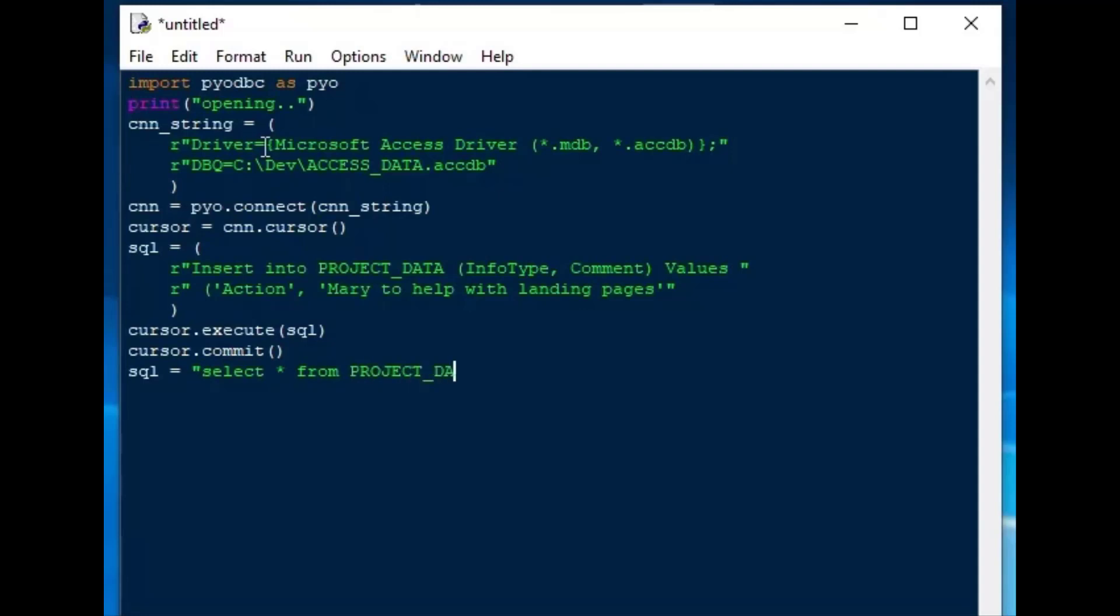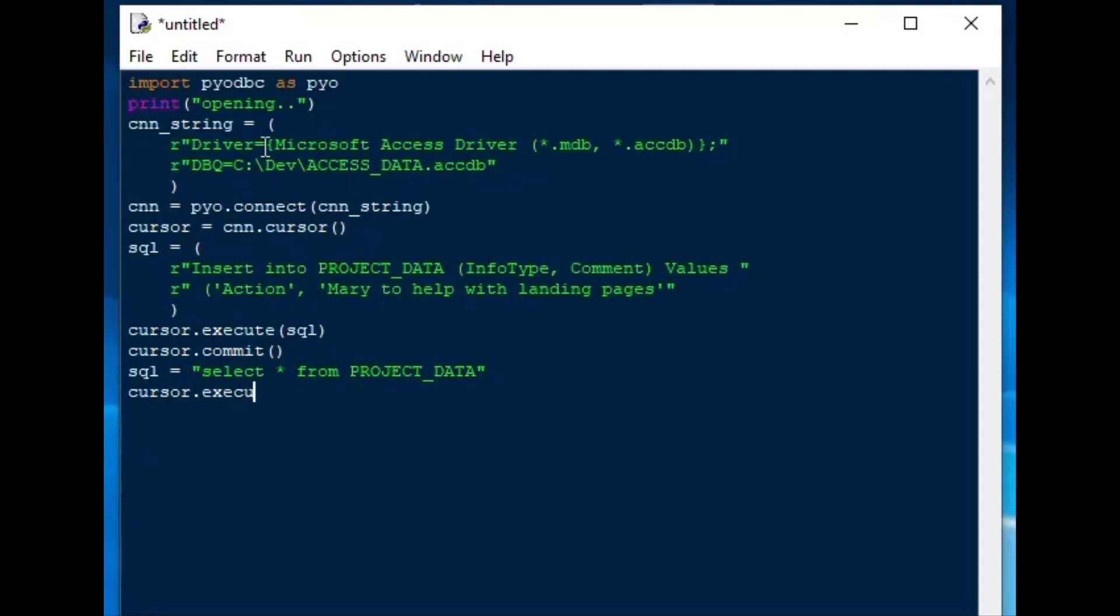And in order to do that, we'll just change our insert string into a select string of our choice. And then from there, we can say cursor.execute with SQL as our argument.